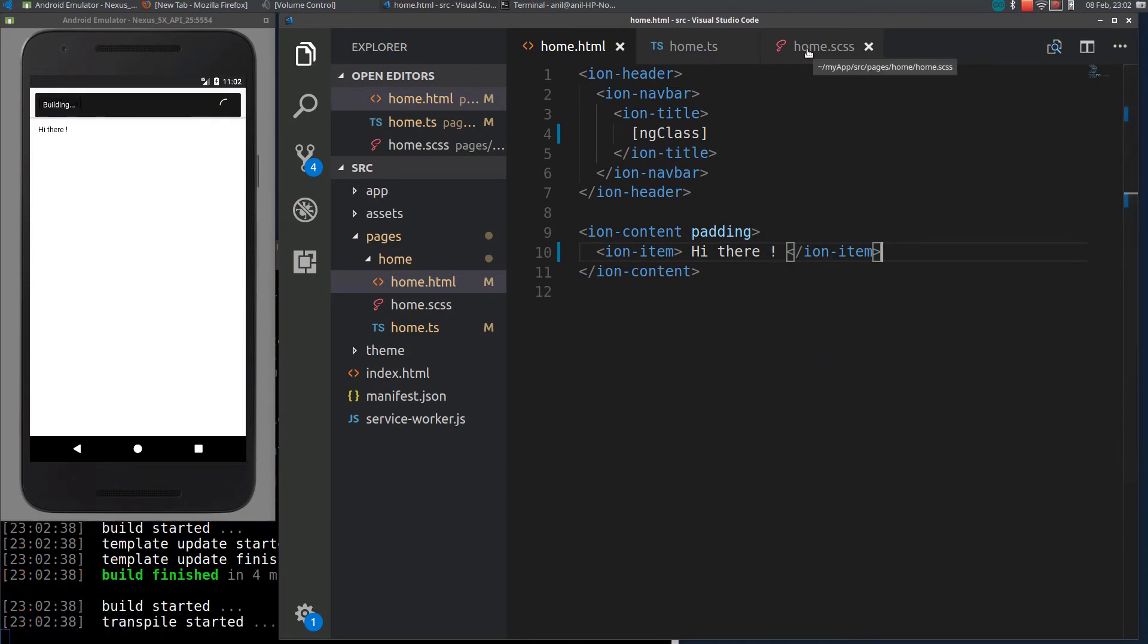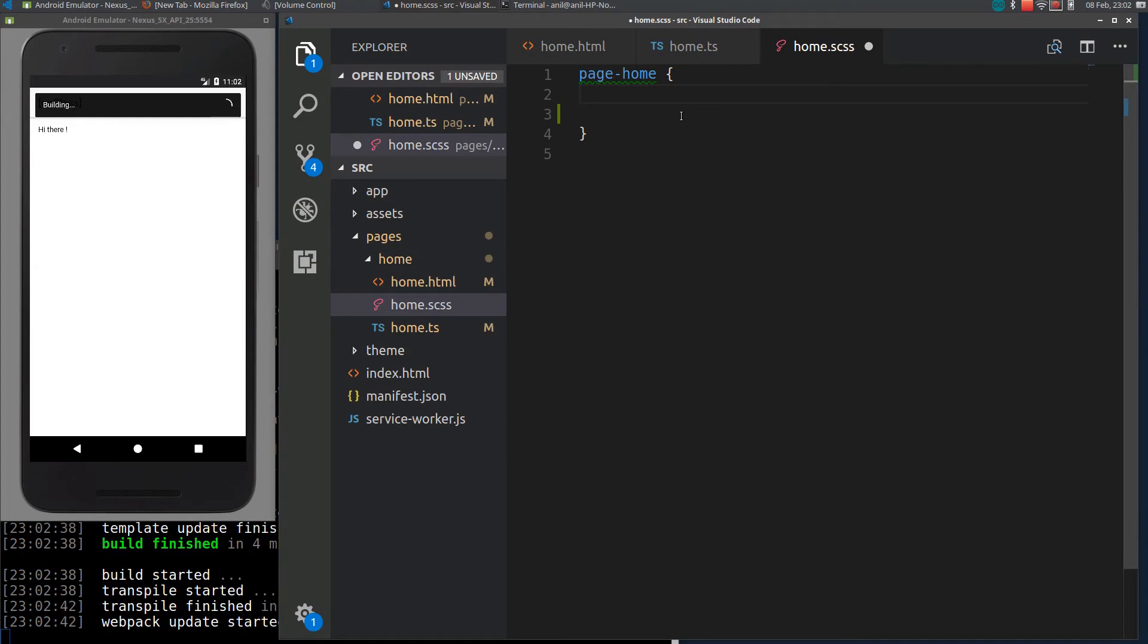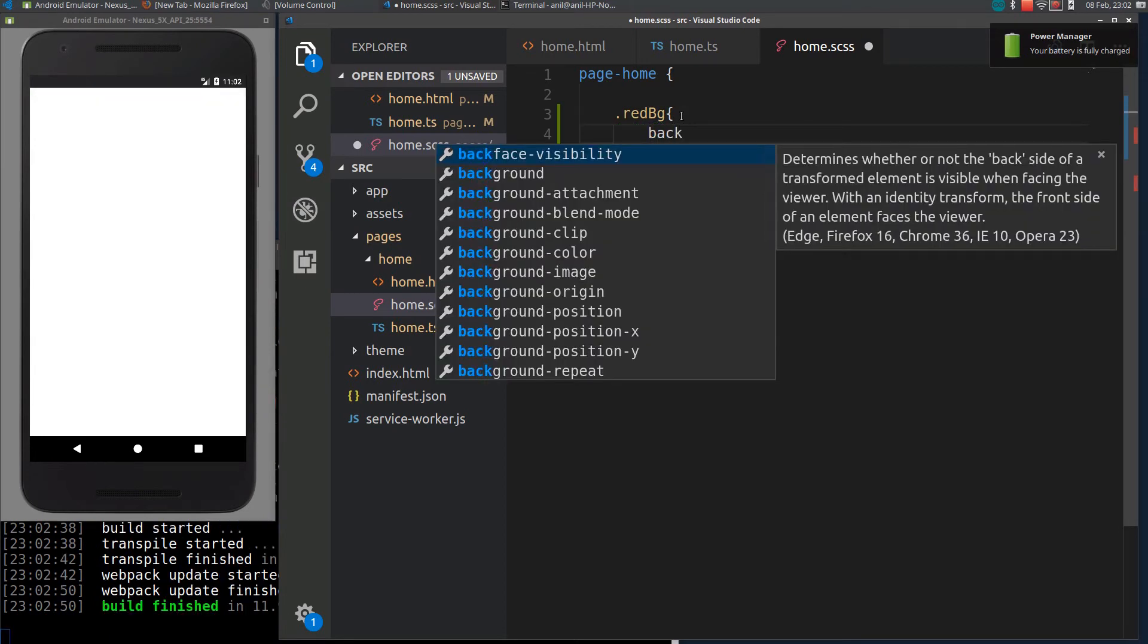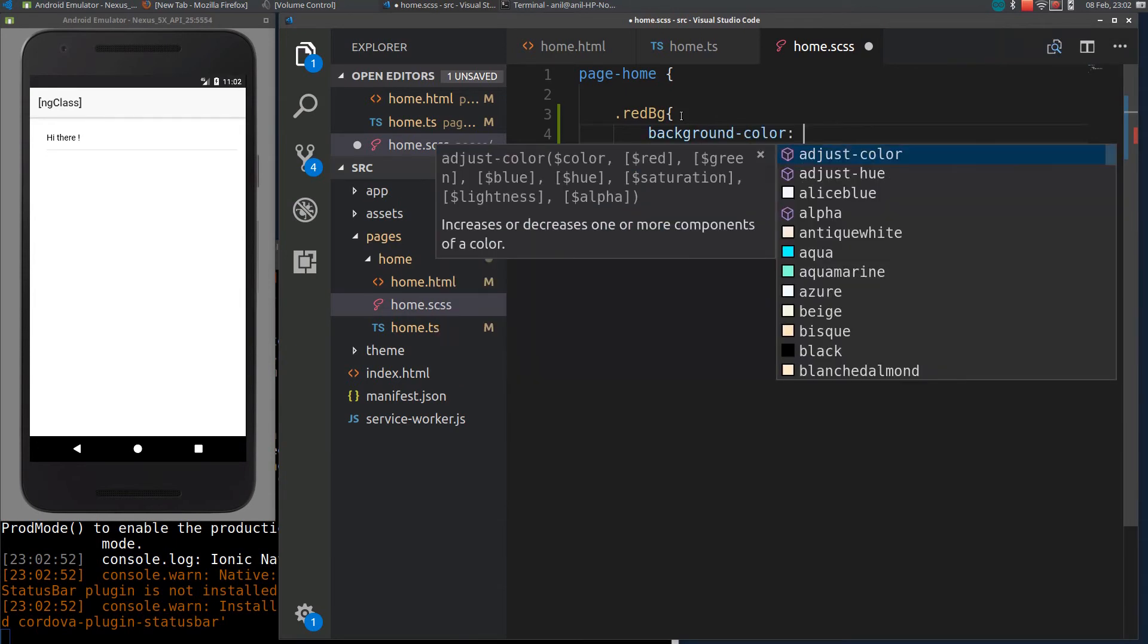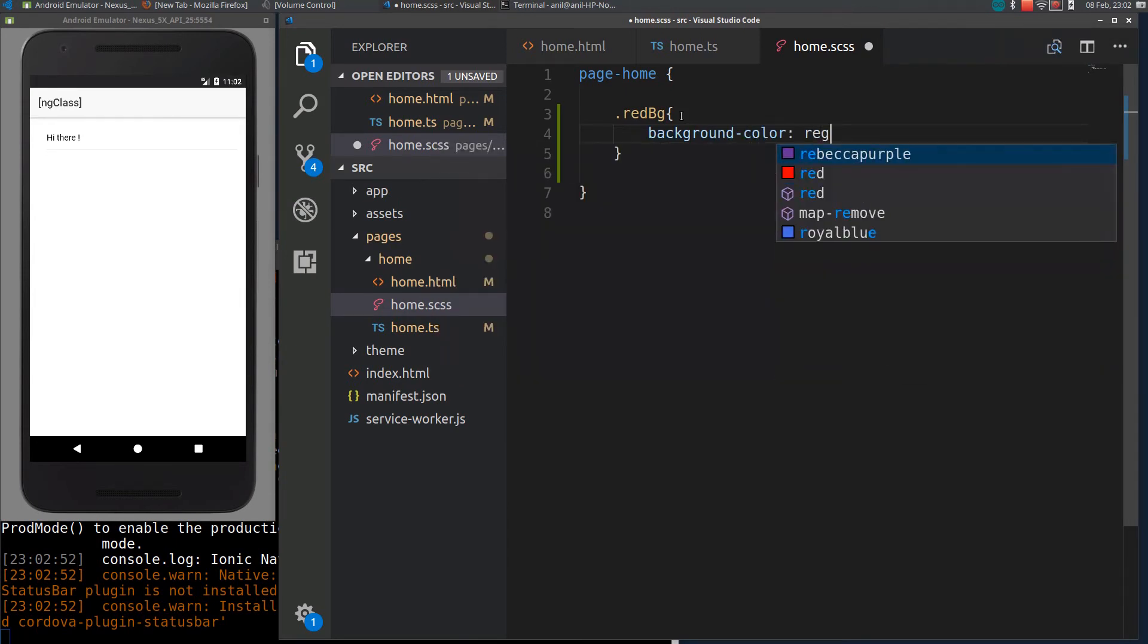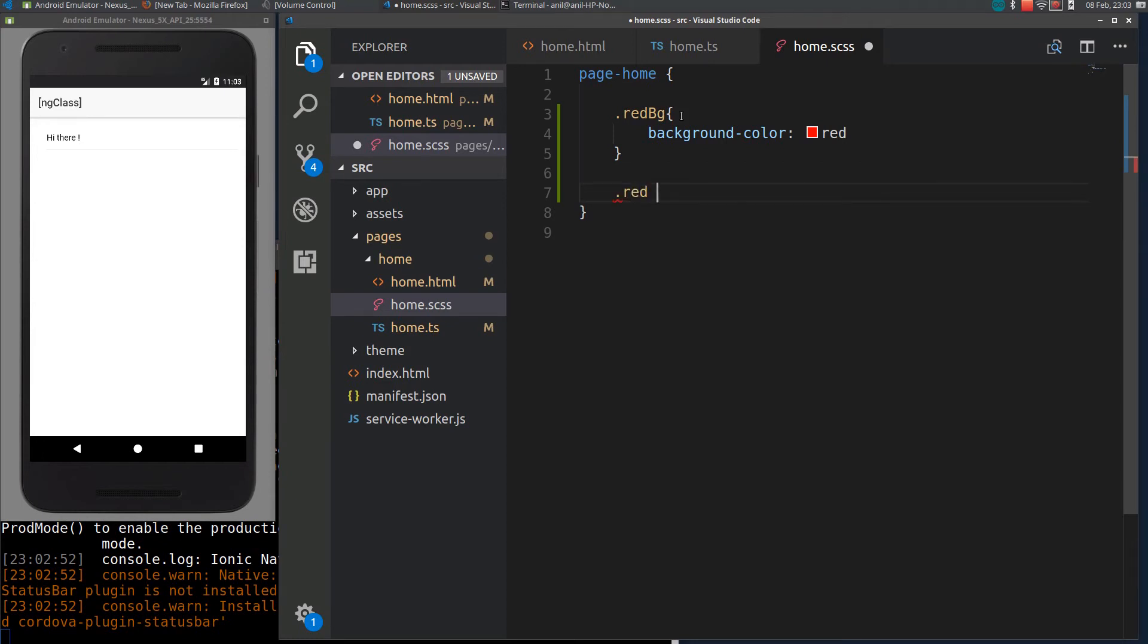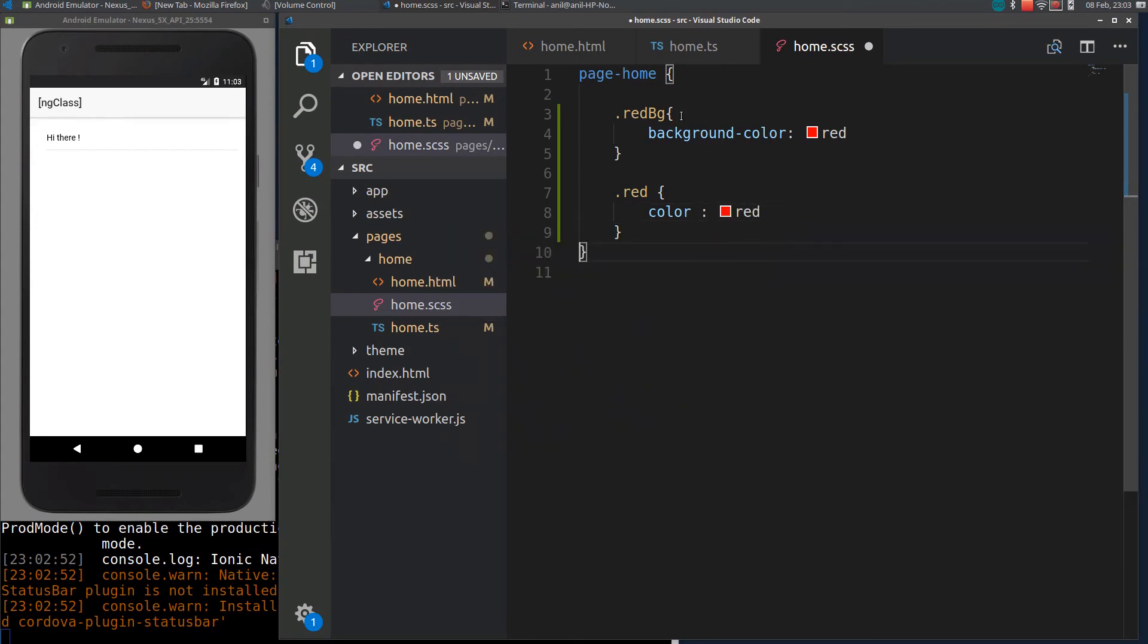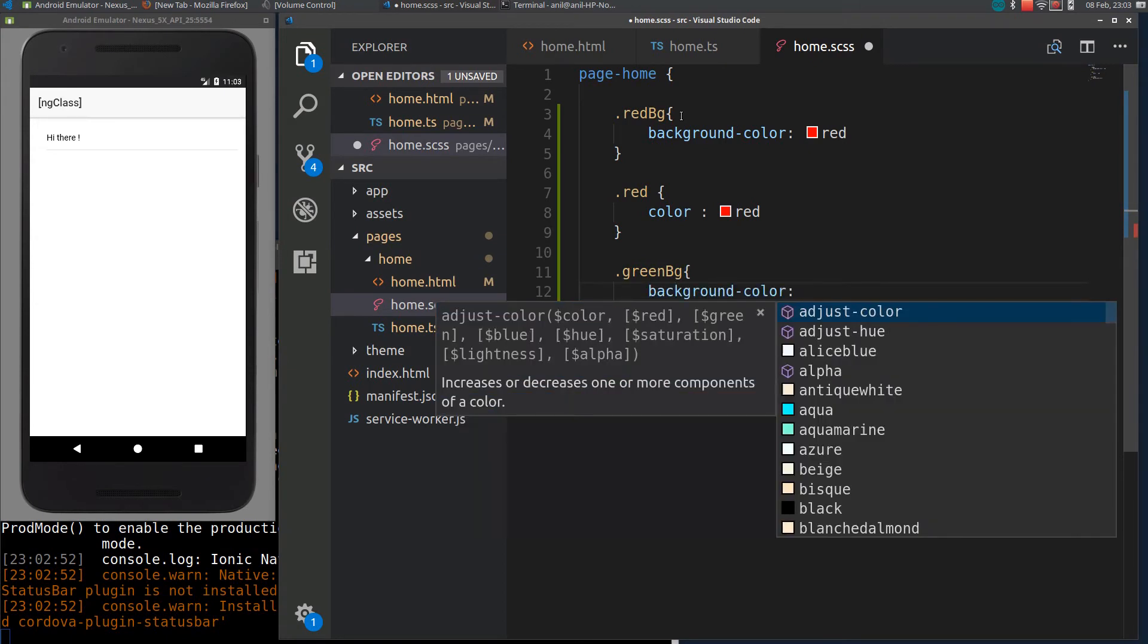Now I will add a few classes. Let me call it red-bg with background color as red. Another one as red, I will just add color as red. Green-bg with a background color green.